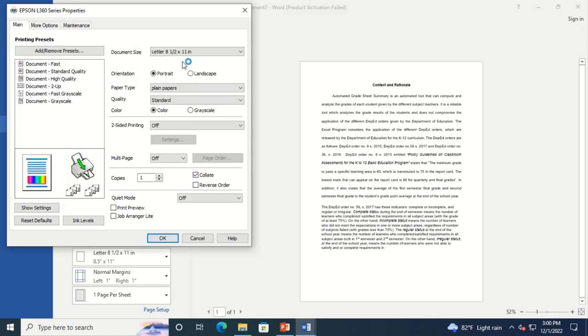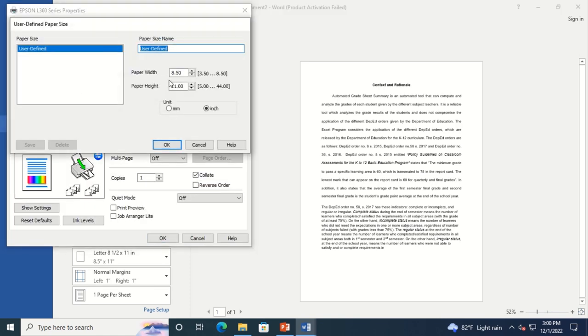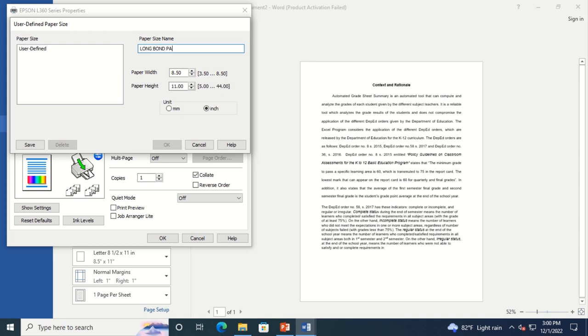Click on Document Size and select User Define. Change the Paper Size to Long Bond Paper. Then change the Paper Height from 11 to 13 inches.